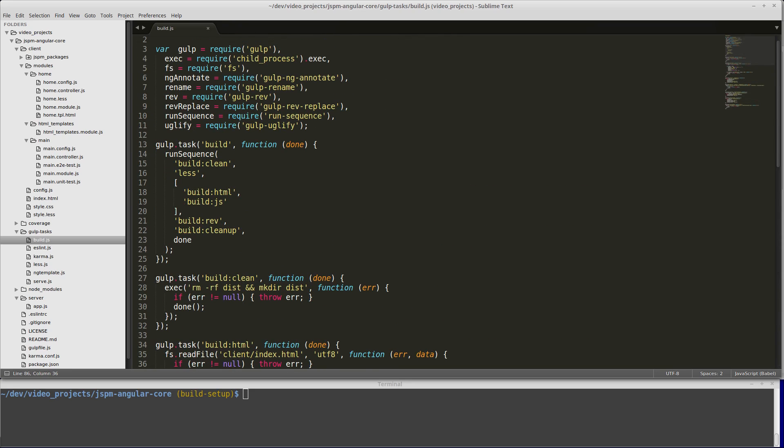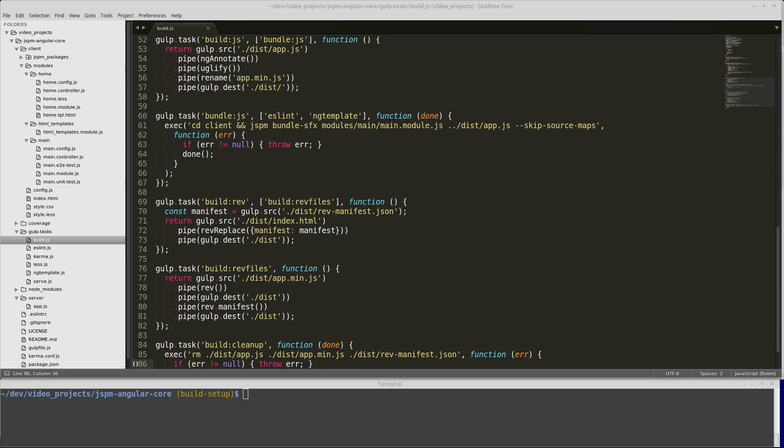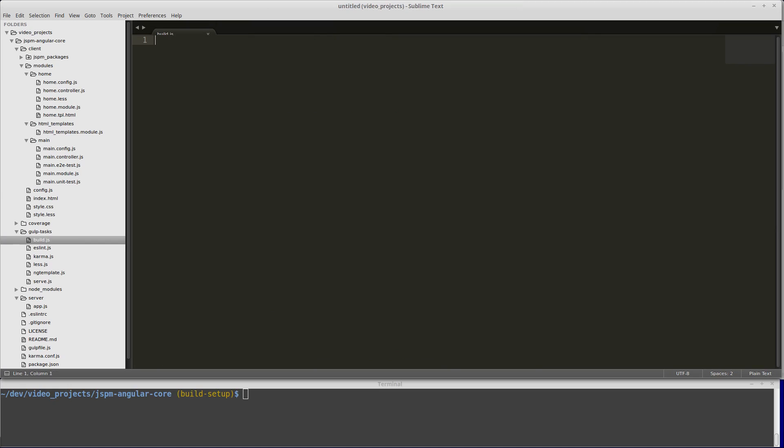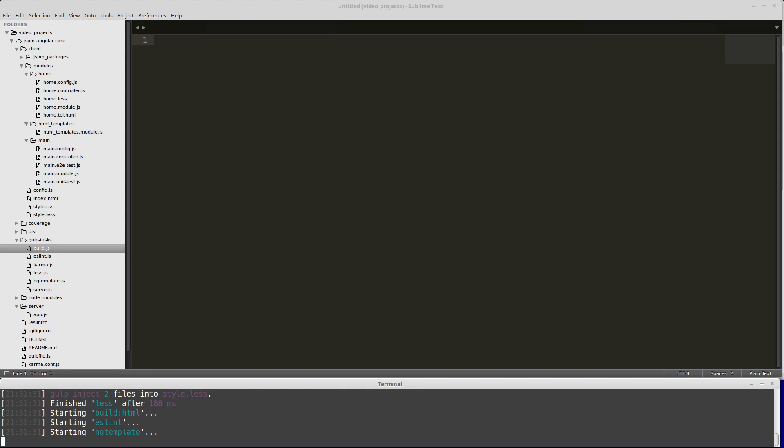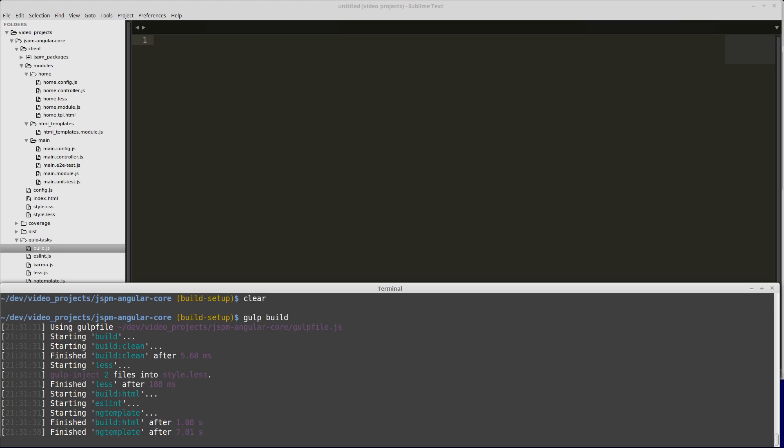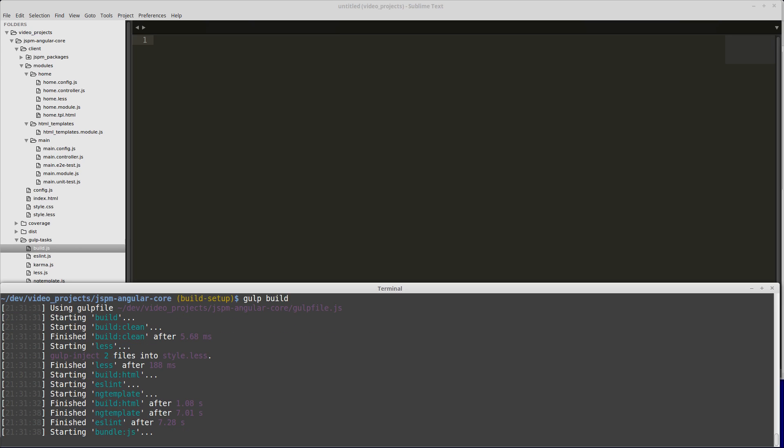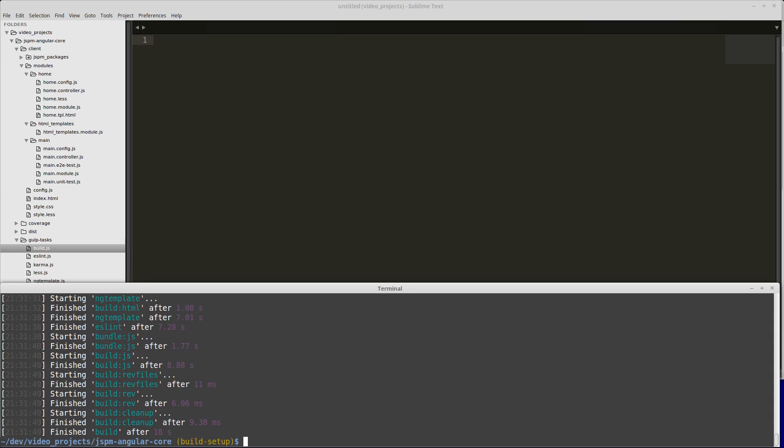We'll go down to our command line and run gulp build. It can take some time for the JSPM bundler to work. If it seems like the build process is taking a while, as your project gets larger, it's going to take longer because of the JSPM bundling process.